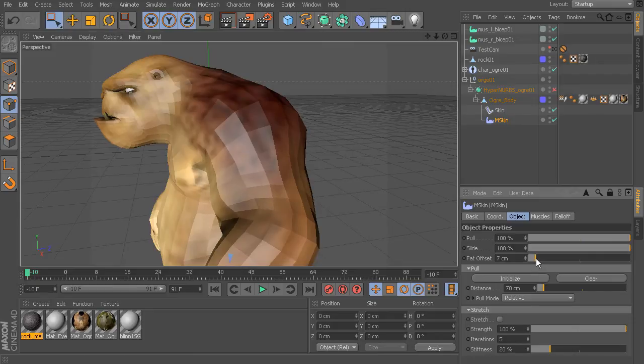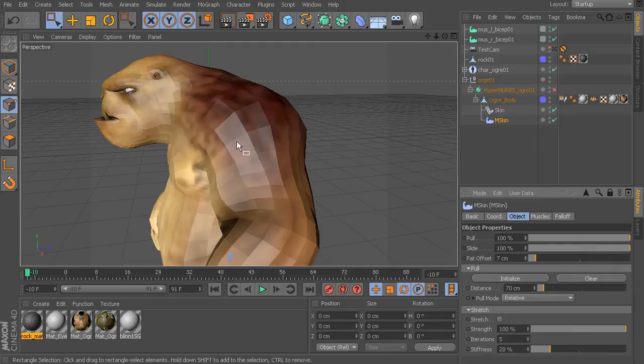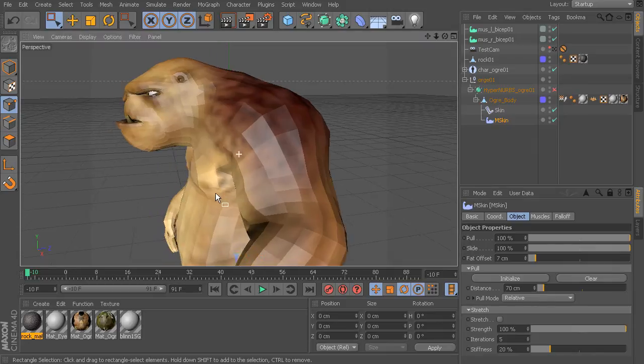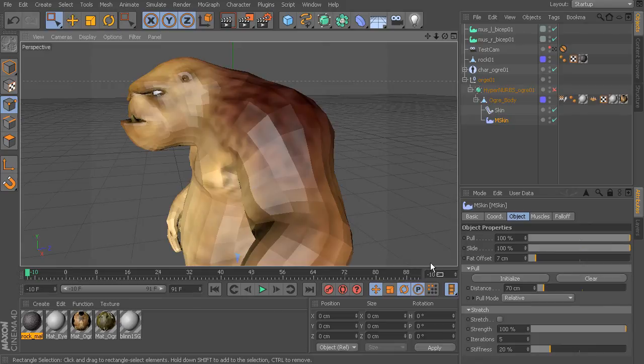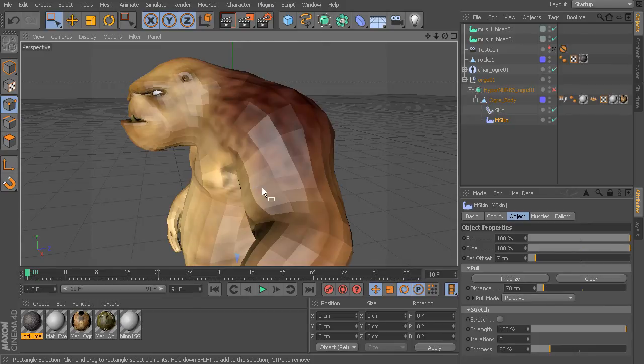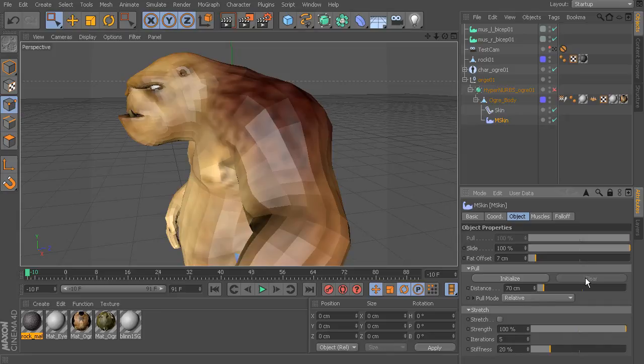So I'm going to set this back to seven. Then we have more pull properties and we've already taken a look at this. So this is the influence that the pull has over the entire mesh. If you ever would like to clear out your initialization it's very simple. Simply choose clear. However if you do that you'll need to reinitialize the pull.